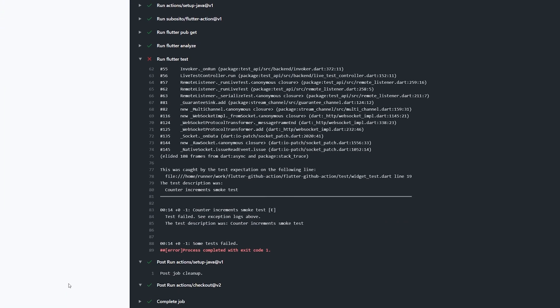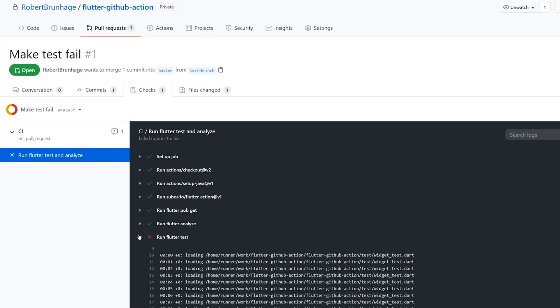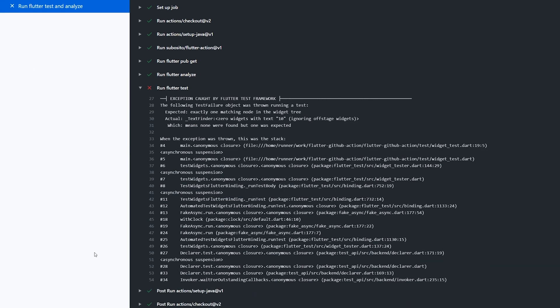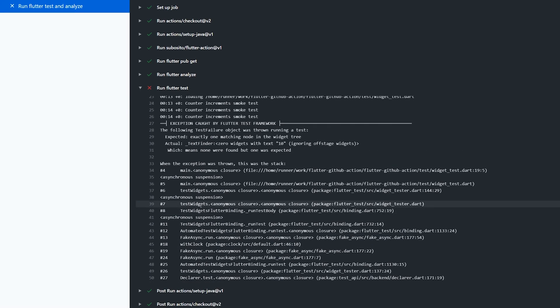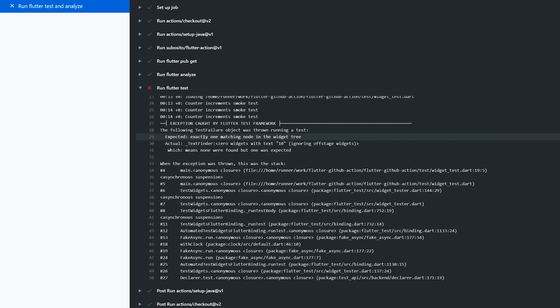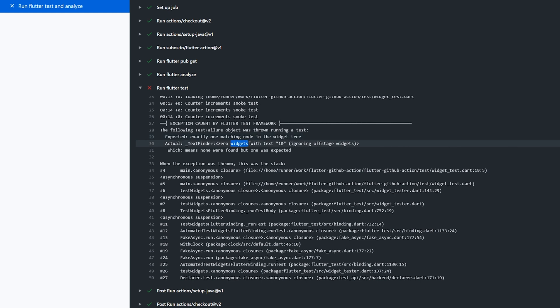Now looking into this failed test, we can see what actually went wrong. And here we can see that the test actually expected one widget to be found, but the widget could not be found as we set the text to 10.